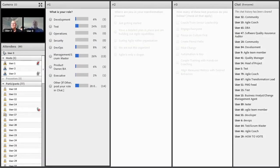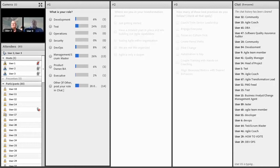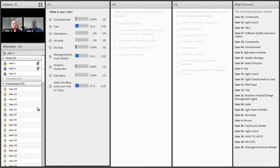Let's broadcast the results. We've got 28 in 'other,' although some of those posted in chat do have a category. Looking at the results, it looks like we're split roughly 50-50 between Management, Scrum Master, and Test. Does that surprise you, Mike?